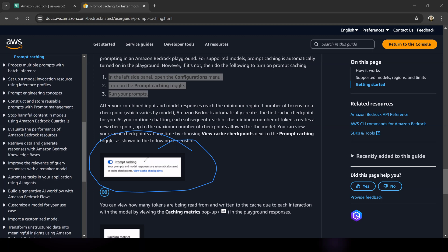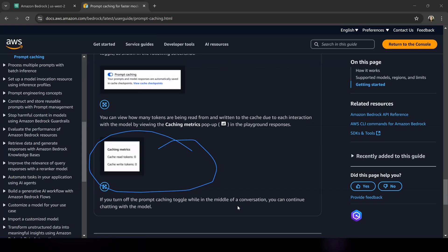When enabled, it states very clearly that your prompt and model's response are automatically saved in cache checkpoints. You can view the cache checkpoints, which will tell you the minimum number of tokens, etc. It also tells you about the caching metrics — how many tokens were read from the cache, how many tokens were written to the cache. You will be charged depending on how much response was retrieved from the cache versus what part of the prompt was processed by the model to generate an inference, and then a corresponding response will be sent back to the user.